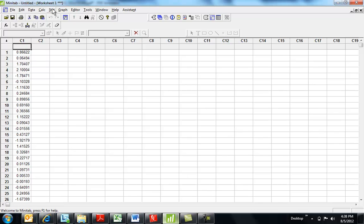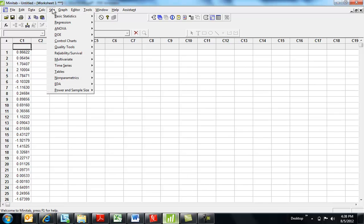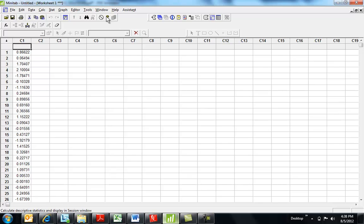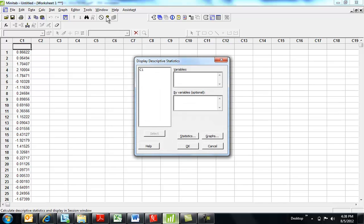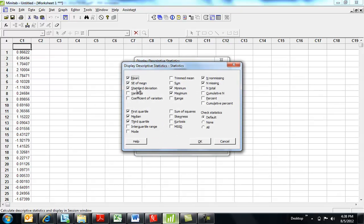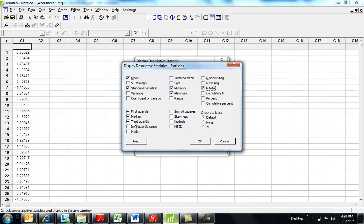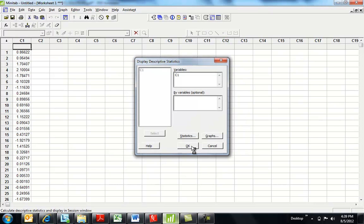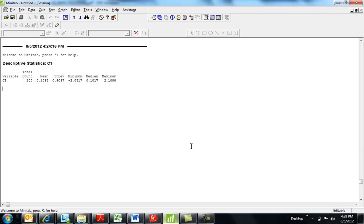We can do in Minitab descriptive statistics. So, I can just say, hey, display the statistics from here. So, variable is C1. What statistics? Let's get the mean, standard deviation, min, max. That would be nice. We don't have any missing. There were a hundred total. Maybe the median when we line them all up and look at the middle point. So, let's tell Minitab, okay.